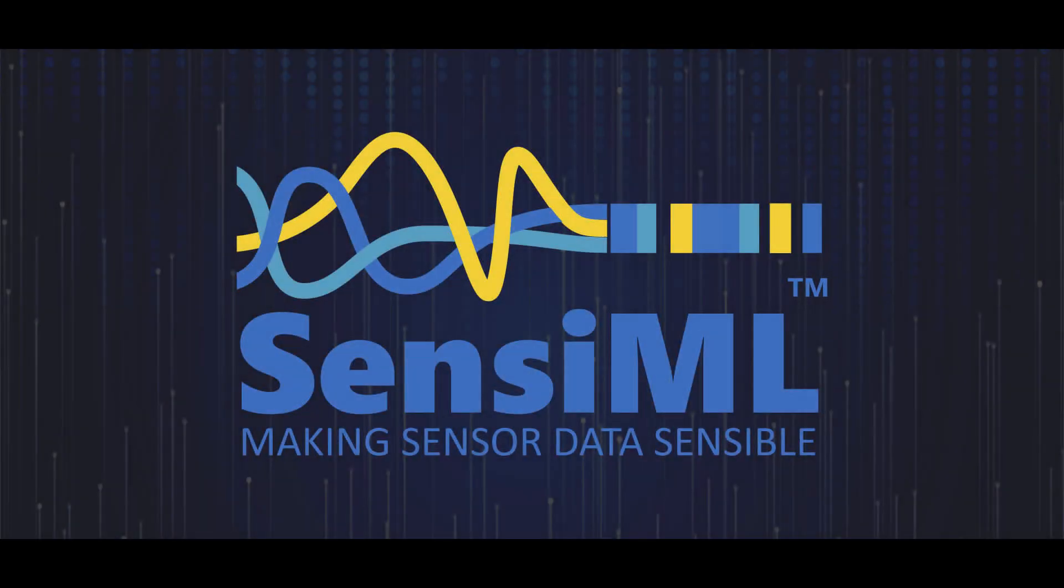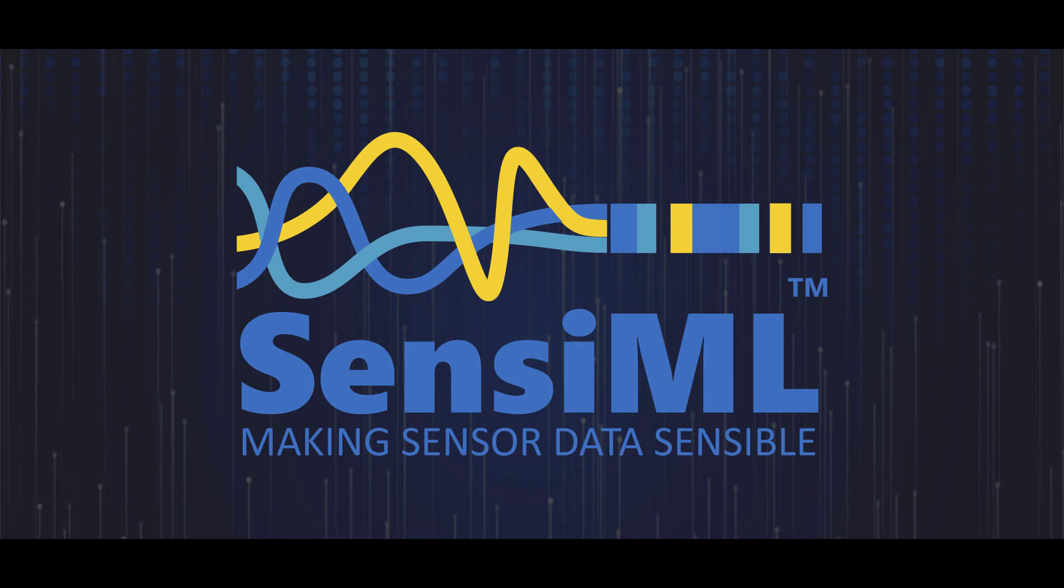I've now taken you through the entire process of recording your events, labeling your events, and building an algorithm with the Sensimal Toolkit. You can now take your sensor into the wild, and it'll detect those events for you. Here we go.